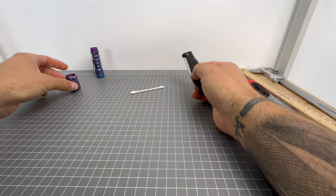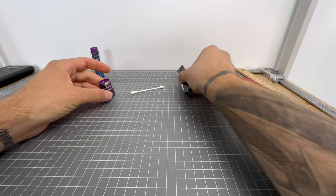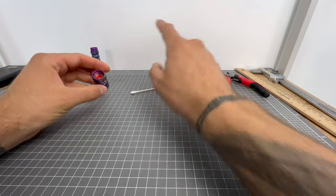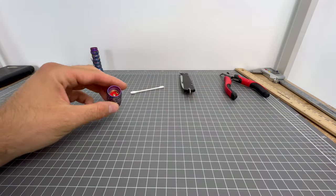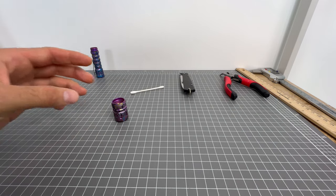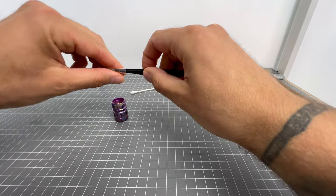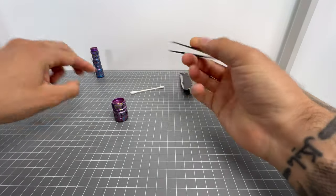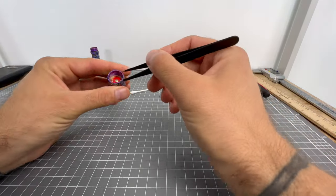All right guys, I'm going to attempt to de-dome a Nichia 519A on the LAN apple head.